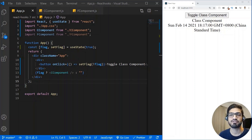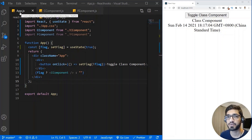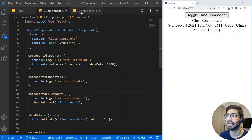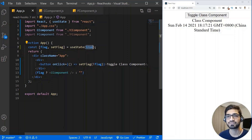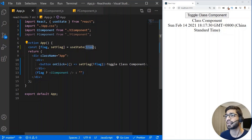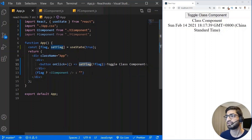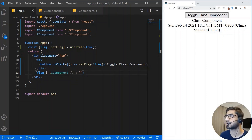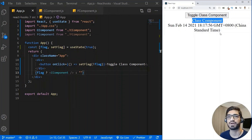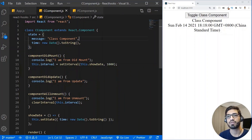I have a basic React application setup with three components: an App component which imports a class component (C) and a function component (F). Inside the class component I make use of useState for a boolean variable 'flag' with an initial value of true. The App component has a toggle button that changes the flag between true and false, showing or hiding the class component. Inside the class component we make use of lifecycle methods.